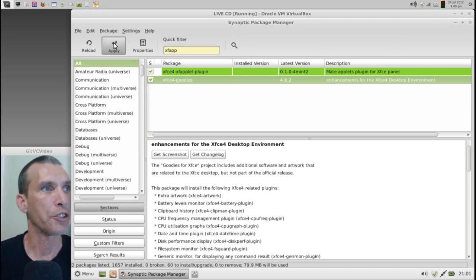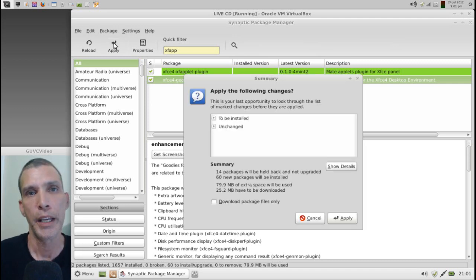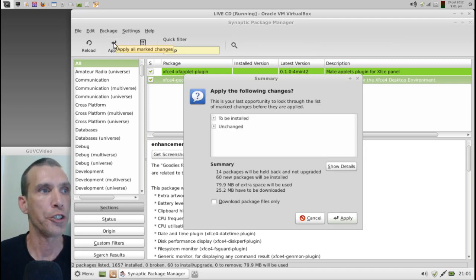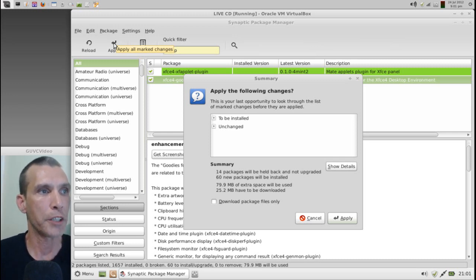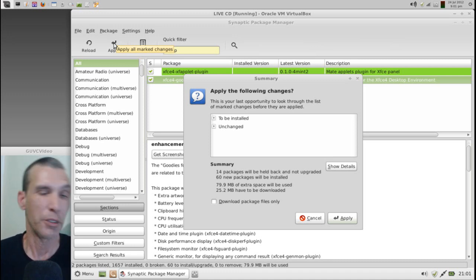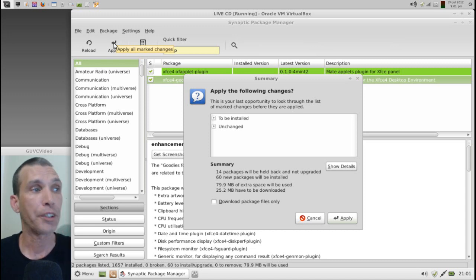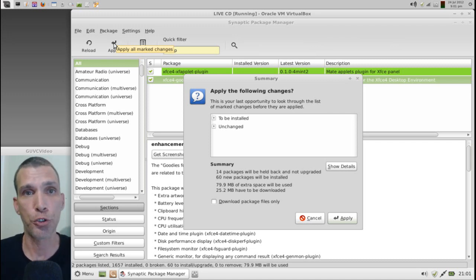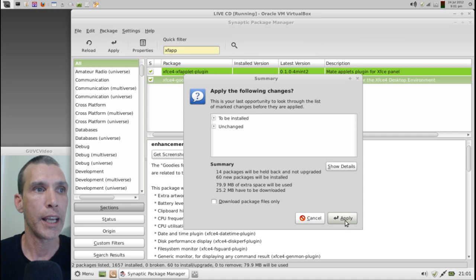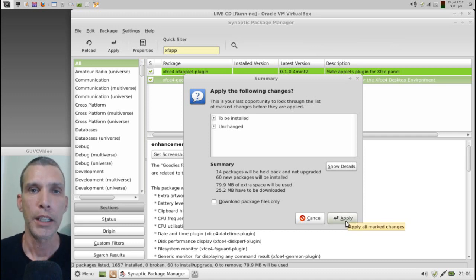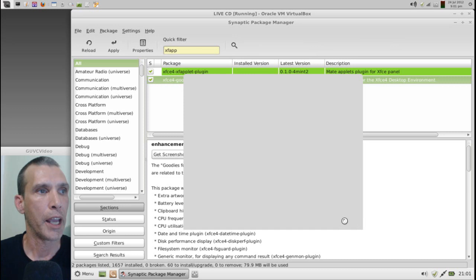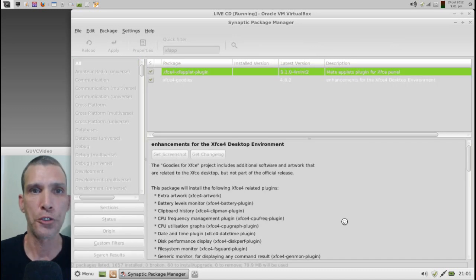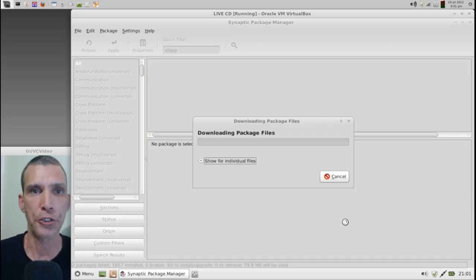And then when we select Apply, a dialog will come up letting us know that we're going to be downloading 25.2 megs of data to use 79.9 megs of extra space. Not too shabby, but think of all the extra functionality you'll be getting. Go ahead and click Apply, and then we'll be able to, and then everything will download and install. And I'm going to go ahead and pause the video while this is taking place.